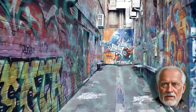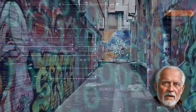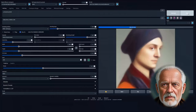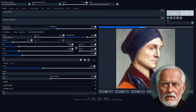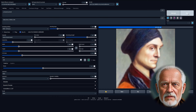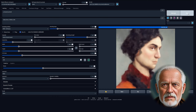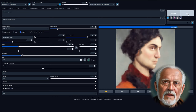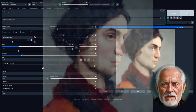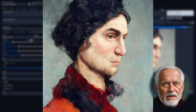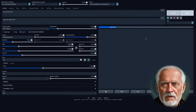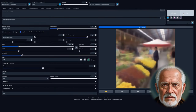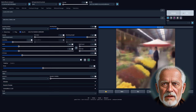By using the same set of prompts and keeping the technical parameters identical, we can ensure that the variations we see are due to the AI's interpretation of the artist's style and not because of changes in our testing setup. We can also apply this across various models to highlight the differences and similarities that a model produces on an artist's style.